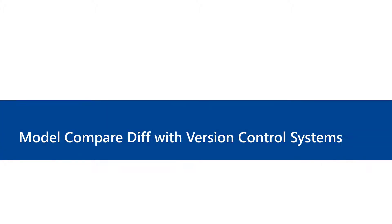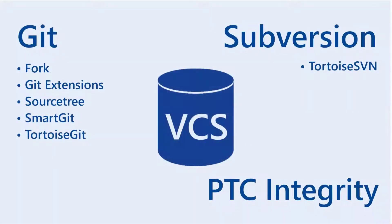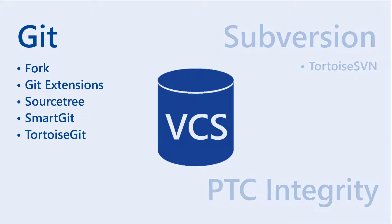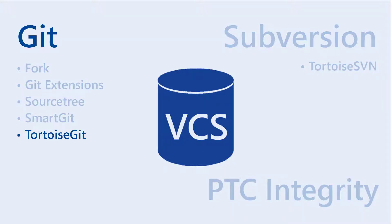Use DSpace Model Compare to solve this problem easily. You can integrate DSpace Model Compare into various version control systems. For demonstration purposes, we picked Git with Tortoise Git as the user interface client.